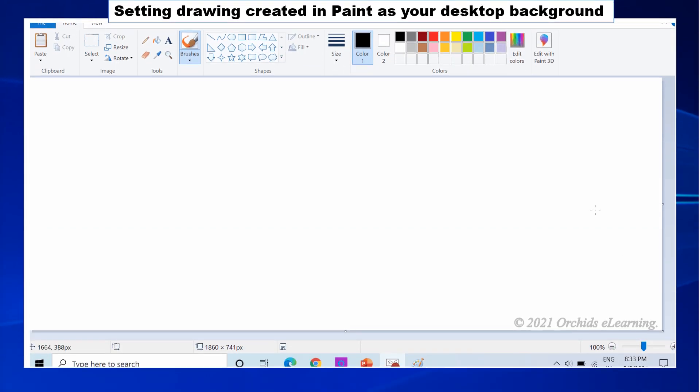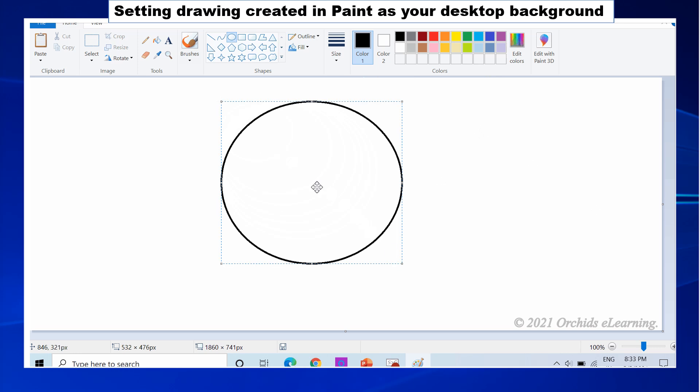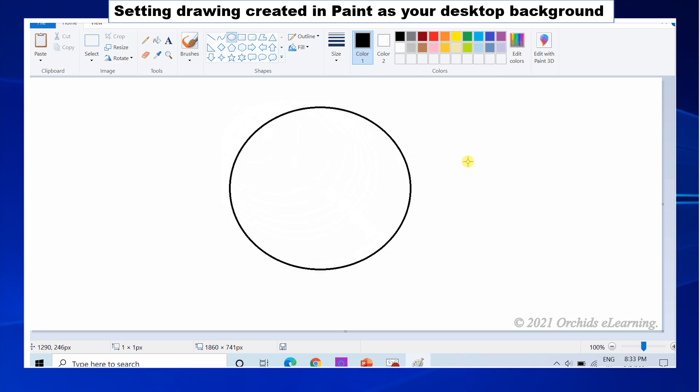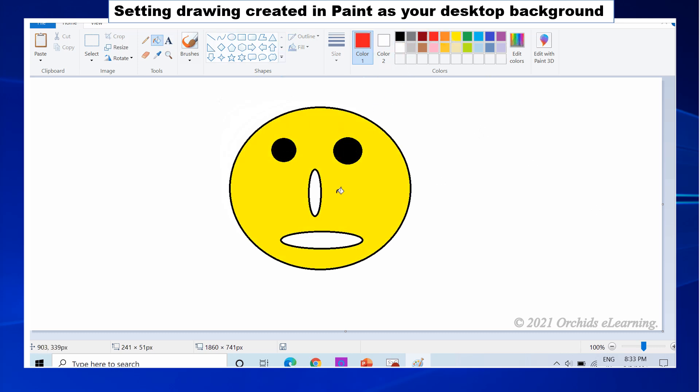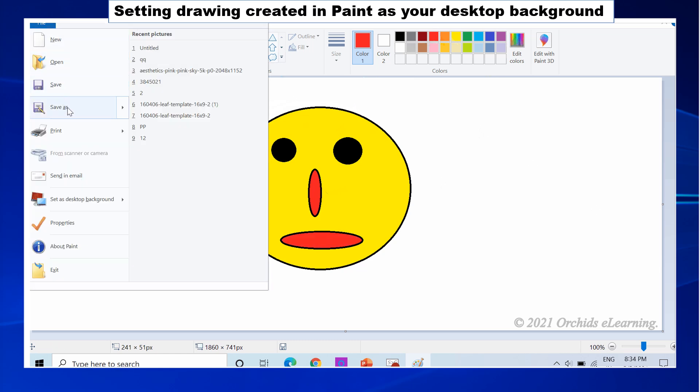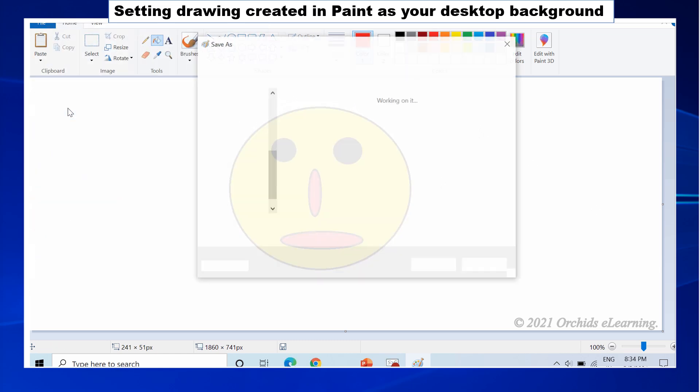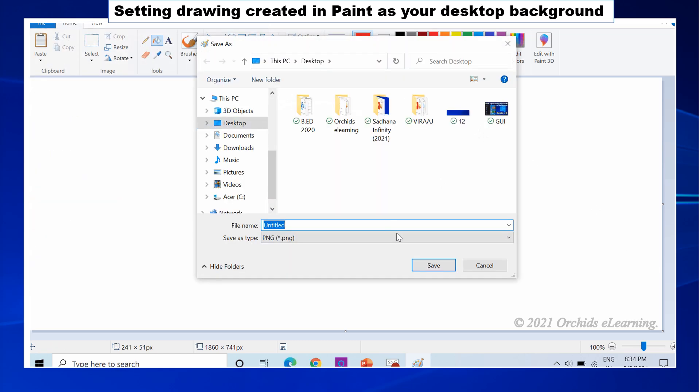Let us see how we can keep the drawing created in the paint program as your desktop background. Open your drawing in the paint program or create a new design and save it. Click the File menu and from the drop-down list select. Select the picture and right-click and choose Set as Desktop Background option.